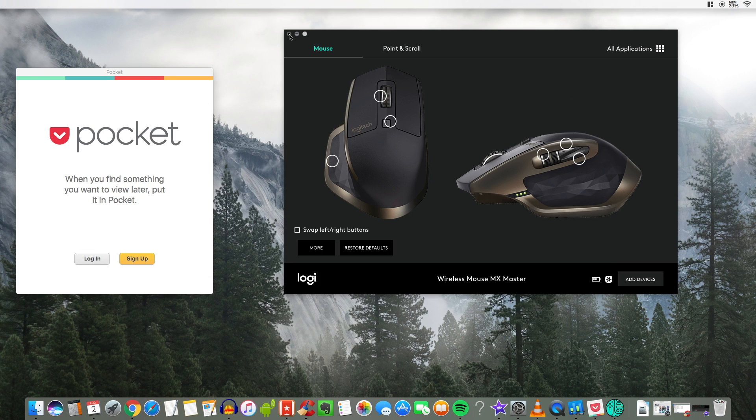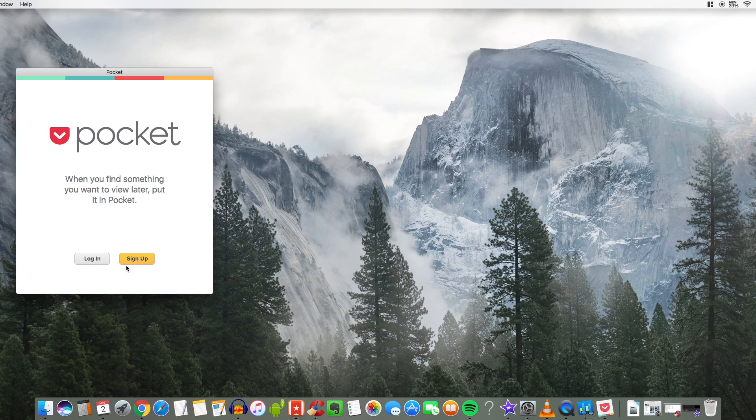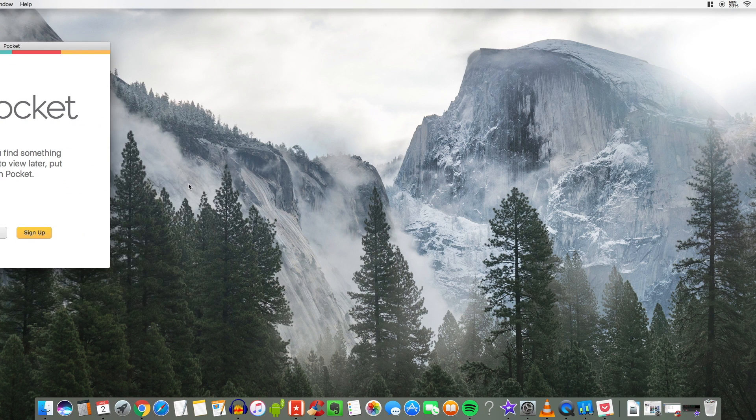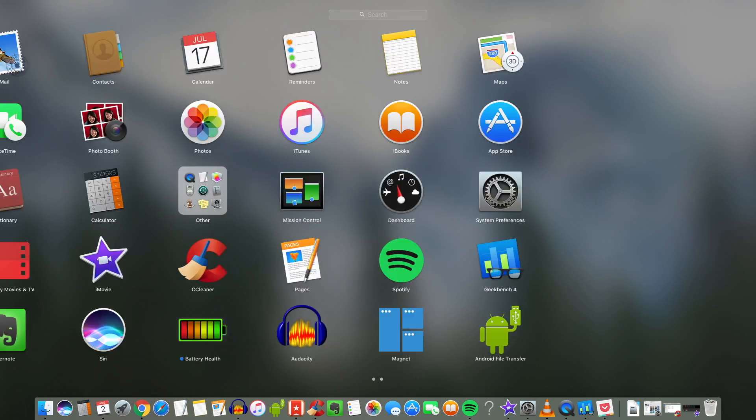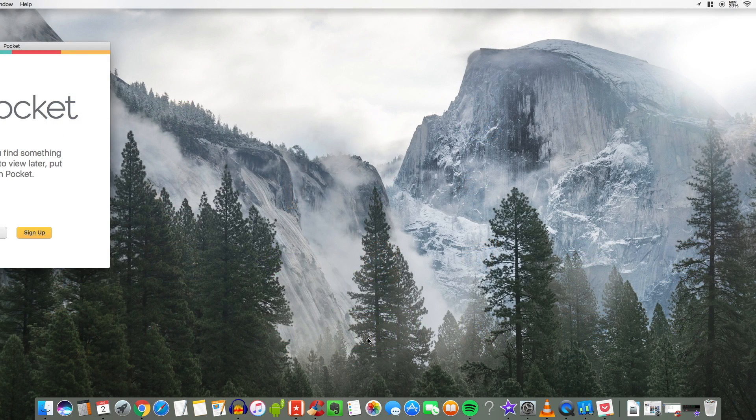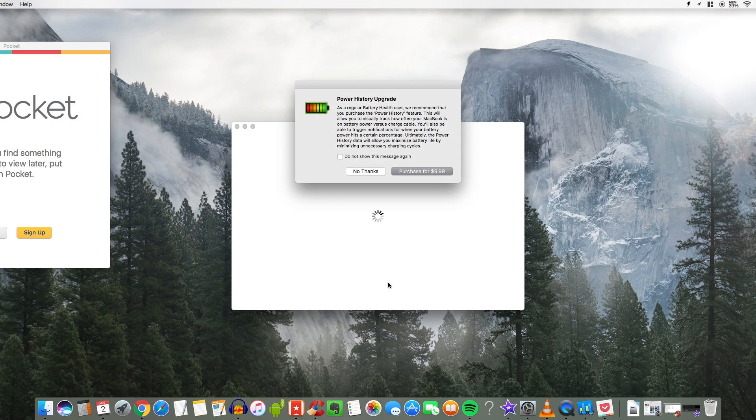But anyway that's pretty much what I rock out right now on my Macintosh computer. I mean not much. I'm not a heavy application user. I like to keep things simple and keep things very efficient and productive so I can continue to make videos without getting distracted by a lot of applications.